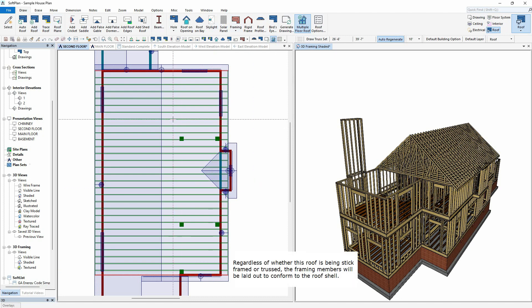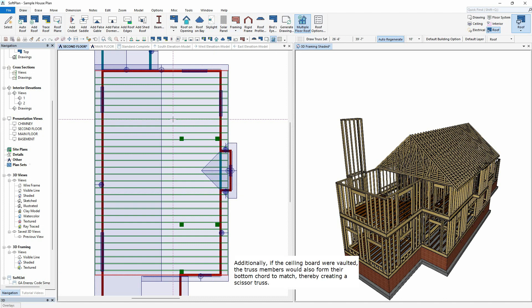Regardless of whether this roof is being stick-framed or trussed, the framing members will be laid out to conform to the roof shell. Additionally, if the ceiling board were vaulted, the truss members would also form their bottom cord to match, thereby creating a scissor truss.